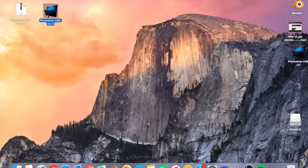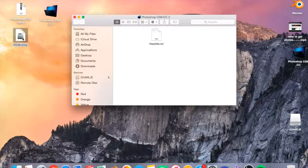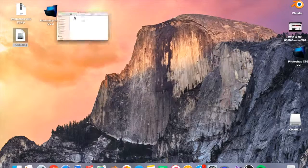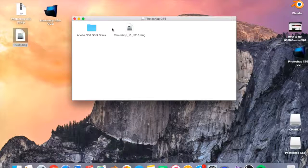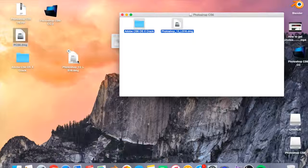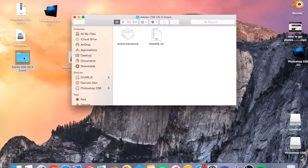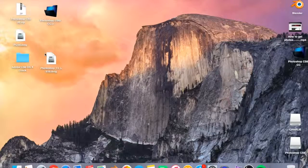Now this will pop up. You want to open this file and you'll see this here. Now you want to drag this over to your desktop as well — you do not need this. Close that and open this file. Then this will come up, and you want to copy both of these files over to your desktop. These are quite big files so it might take a bit of time. This file here is what is going to change it from a trial to the full version. The file is Photoshop_13_LS16.DMG — you want to open that.